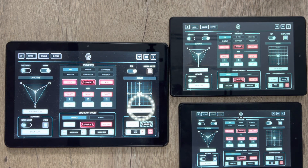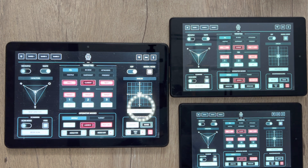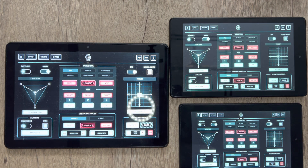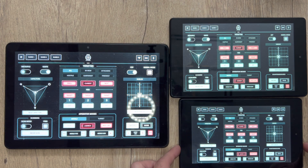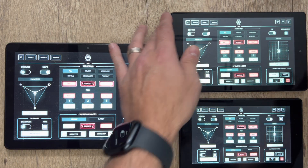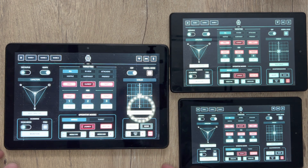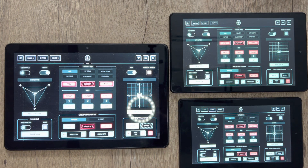Hello everybody, Craig here from the Game Glass team. I just wanted to do a quick demo for everybody to showcase how different tablets perform with the Game Glass application. This is a question that we get a lot, and because I've got so many tablets here I figured why not show you how all of them work under different circumstances.